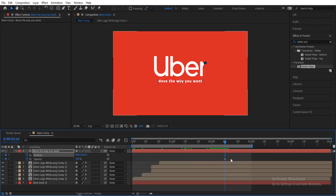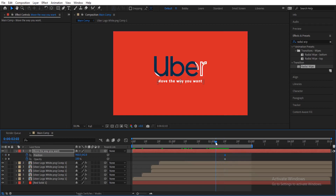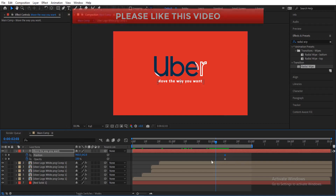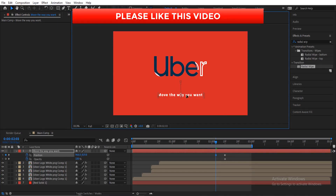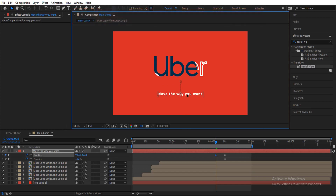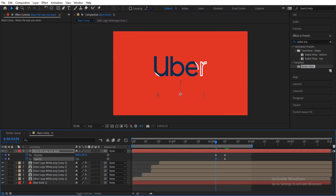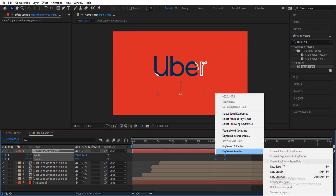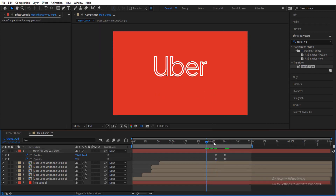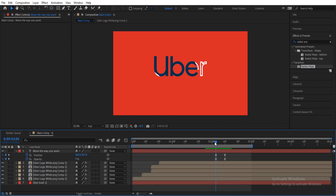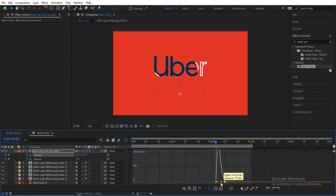Go back about three frames before the two-second mark and drag the slogan downwards, holding Shift to keep it centered. Change the Opacity to zero percent. Select all the keyframes, right-click, and Easy Ease. Preview to see how it looks — it's cool. You can go into the Graph Editor to further modify the position curve.